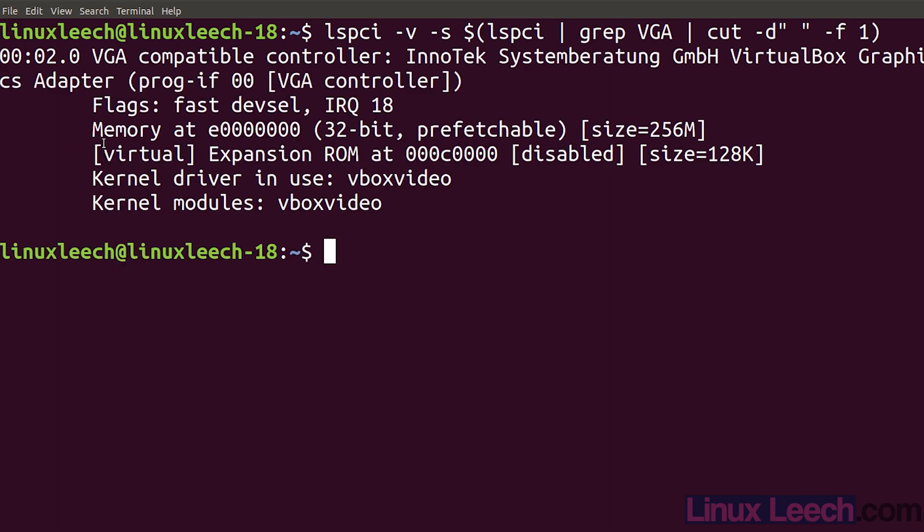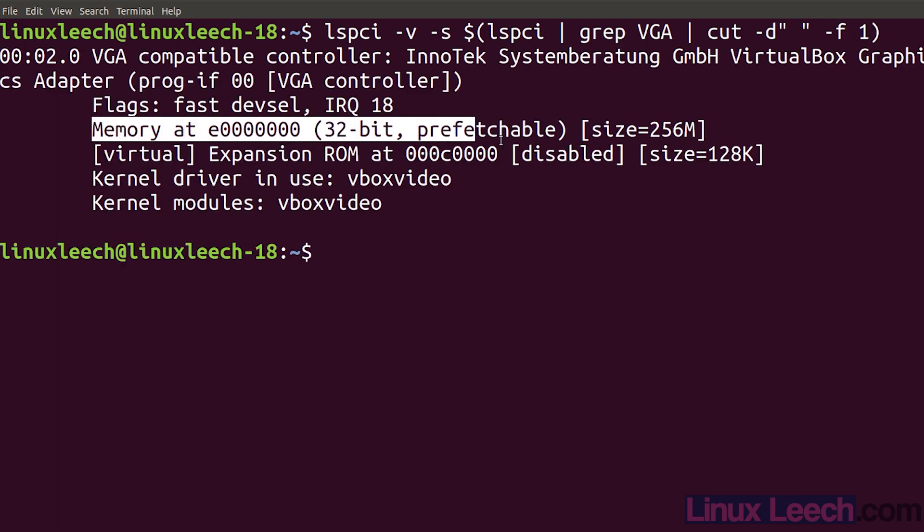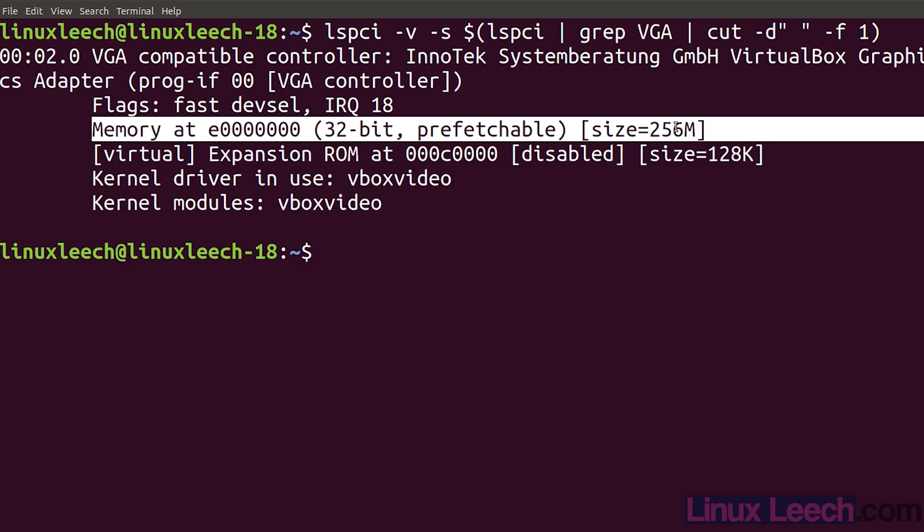If you have a look at the amount of memory that we have, it's now 256 megabytes of video memory.